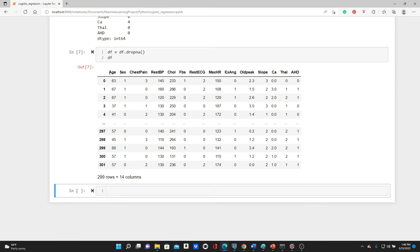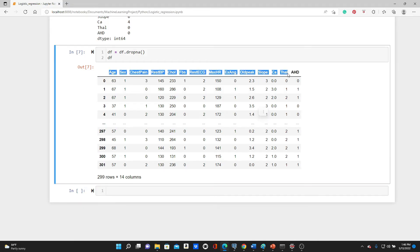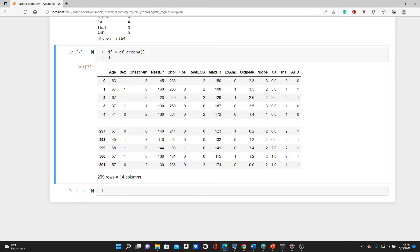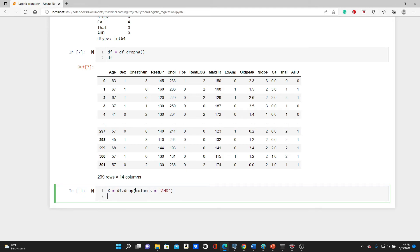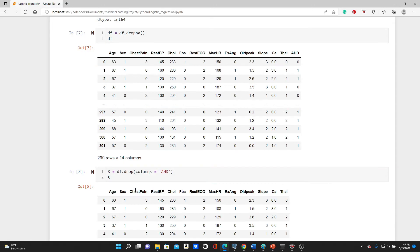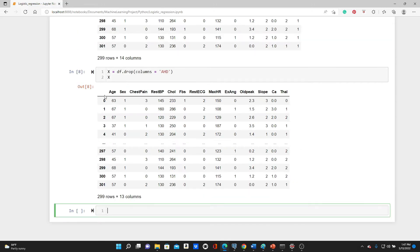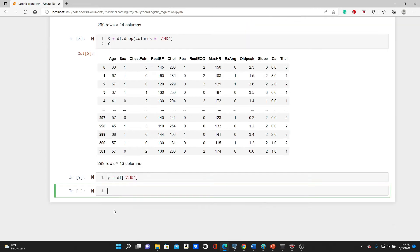Now look, these are all the variables that are going to be our independent variable or x input variable. And this is what we are going to predict, hd. So this is going to be our y. We are just going to separate x and y. df.drop columns hd, that's going to be our x. We have x all the values except the hd. And for y, we have df hd.